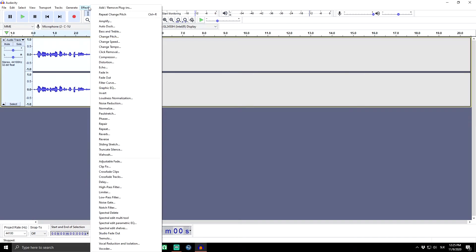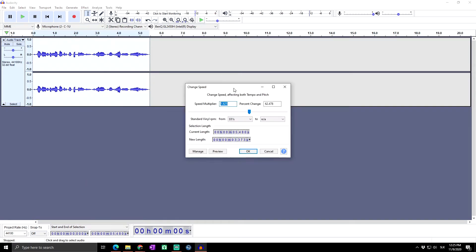Now we have selected the audio part we want to speed up. We will simply go to Effect and then Change Speed. A new window pops up where we can see the speed multiplier — that means by how much the speed will be increased. You can see the same thing expressed as a percentage.